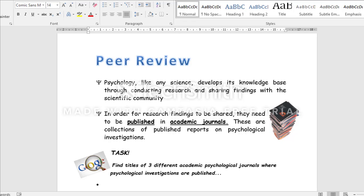Hi everyone, this is the lesson that you've been asked to do independently on peer review. You need to have your booklet open in front of you at page 64, where you'll see this page here on peer review.